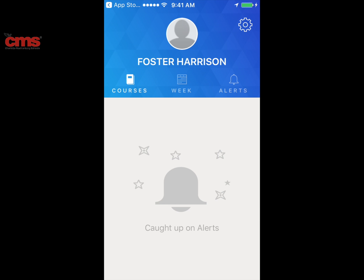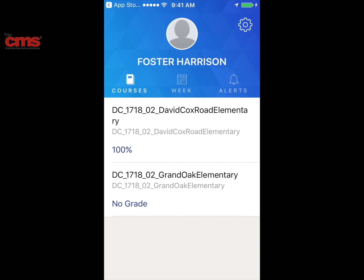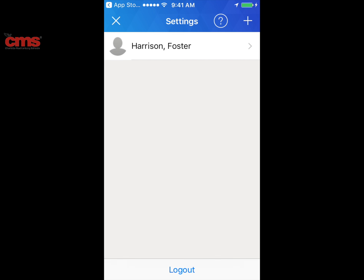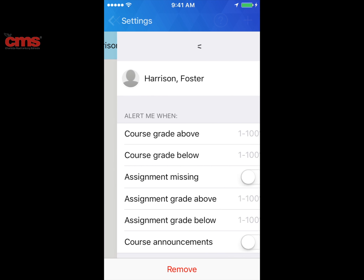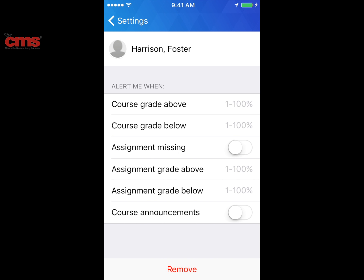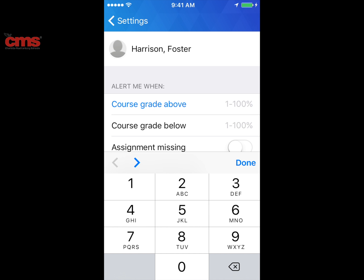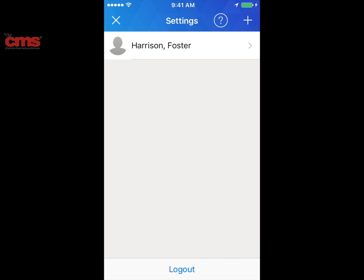You can also click on the alerts tab to view any alerts you have set up for a particular class. To set up alerts on the app, click on the gear in the top right-hand corner and select your child's name. You can choose what alerts you'd like to receive — you can set alerts for when the grade dips below or rises above a certain level, or for when an assignment is missing.